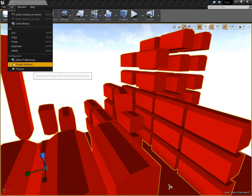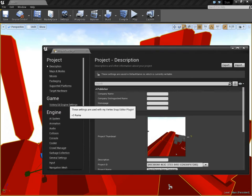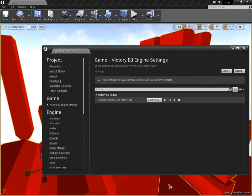There's one additional setup you have to do now, which is to go to Edit, Project Settings, Game, Victory Ed Engine, and you have to now pick the Instance Static Mesh class that you want to use.